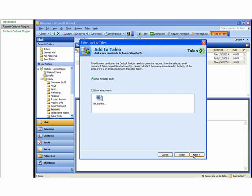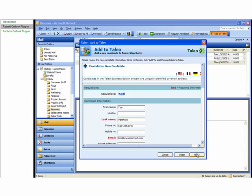Then select whether the candidate data is in the body of the email or is contained in an email attachment. Then click Parse.